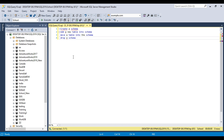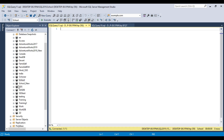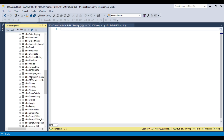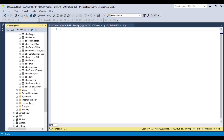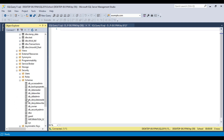First of all, we will create a new schema. Creating a new schema is pretty easy. Right now, if you look at the school database and the tables, all the tables are created inside the DBO schema. And if you want to see the schemas in this particular database, you can go to Security and then Schemas here.